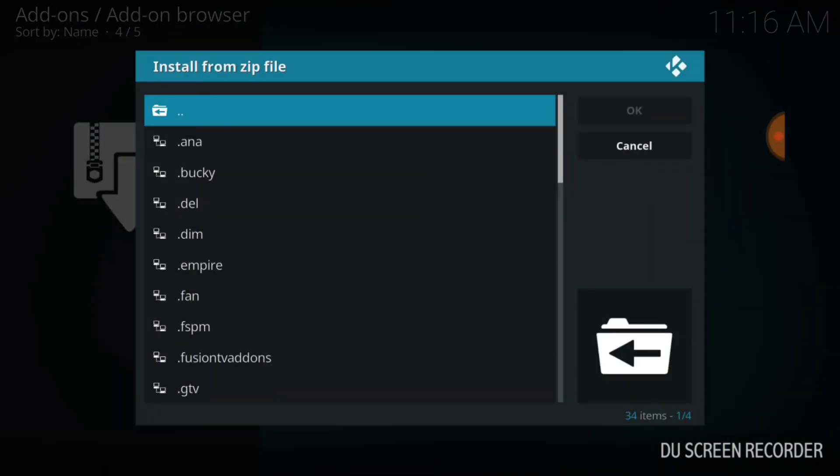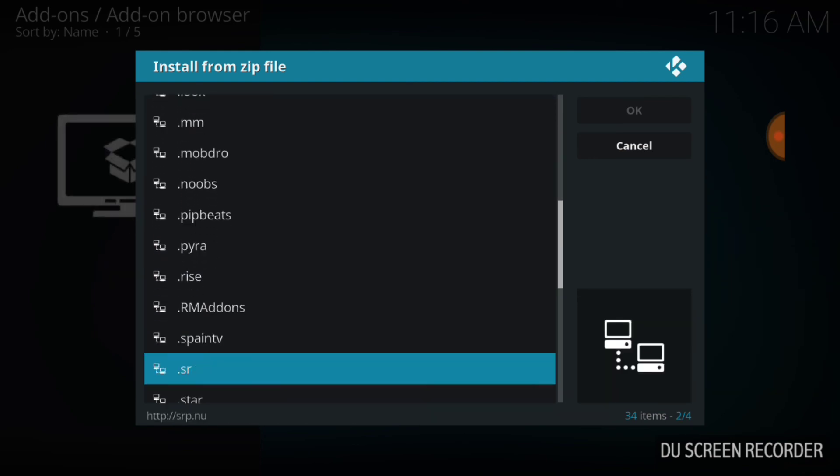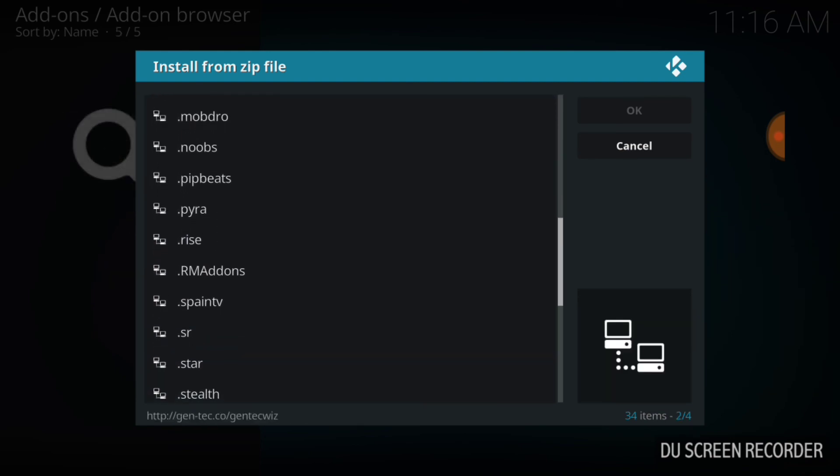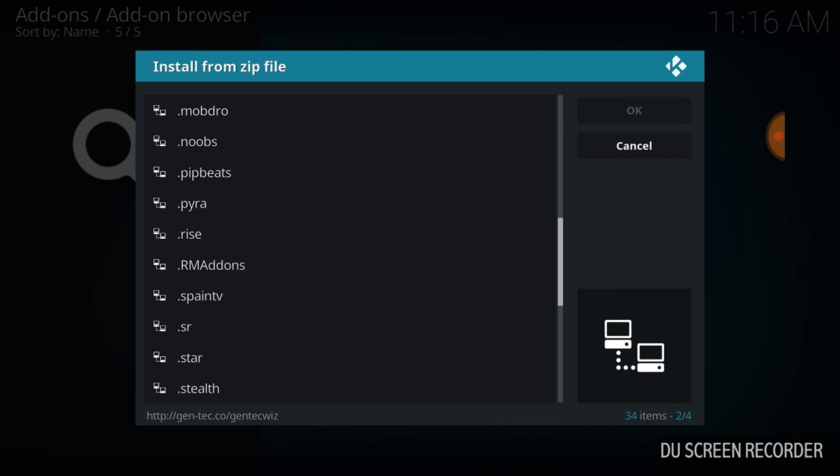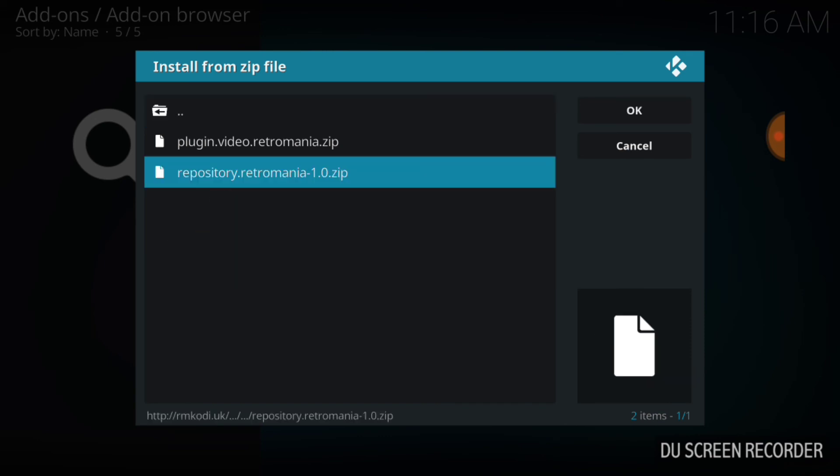Everybody named theirs. I named mine. You're going to look for it. You're going to choose it, and you're going to select that file that you named. Here we go. We got the plug-in for Retro Mania, and we got the repository. Now, it's up to you if you just want to have the plug-in, but I'm going to do the repository. So, if you're following along with this tutorial, let's go ahead and select the repository zip.